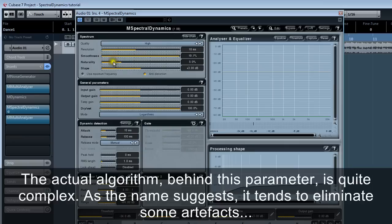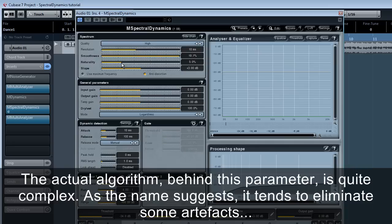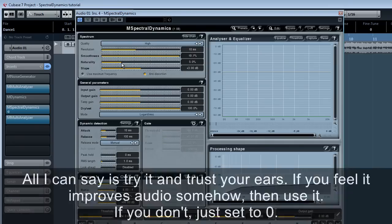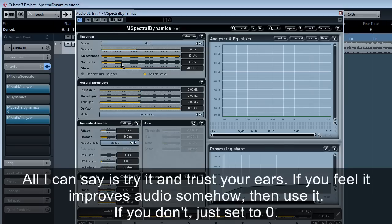Naturality. The actual algorithm behind this parameter is quite complex. As the name suggests, it tends to eliminate some artifacts which can possibly arise during compression. All I can say is try it and trust your ears. If you feel it improves audio somehow, then use it. If you don't, just set to zero.